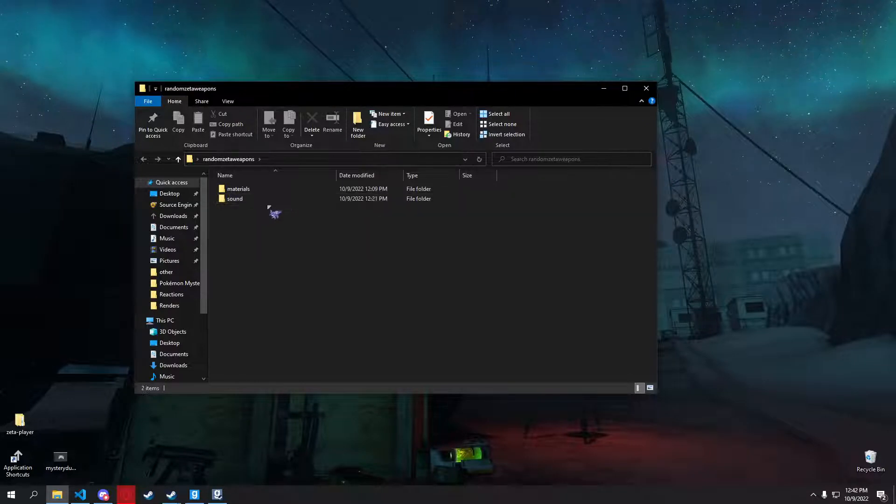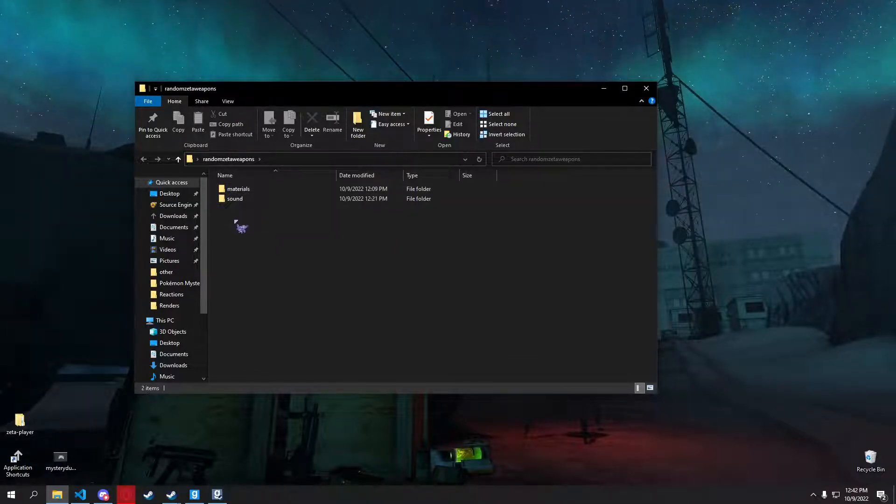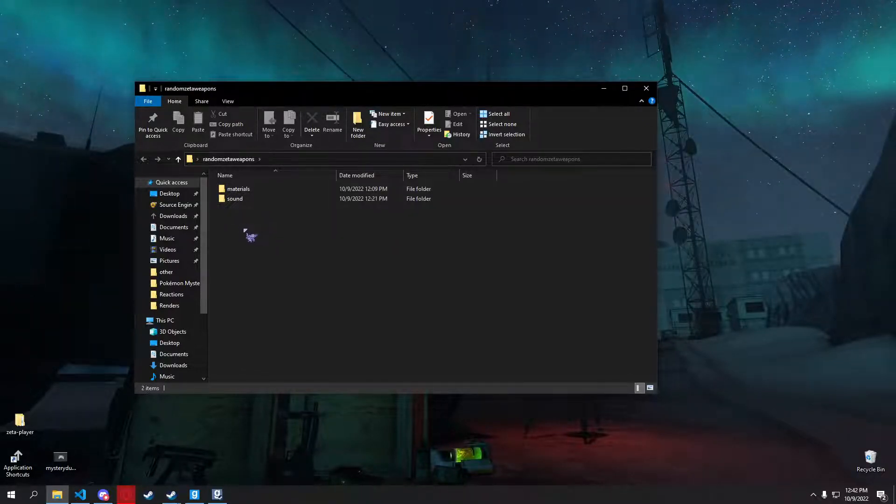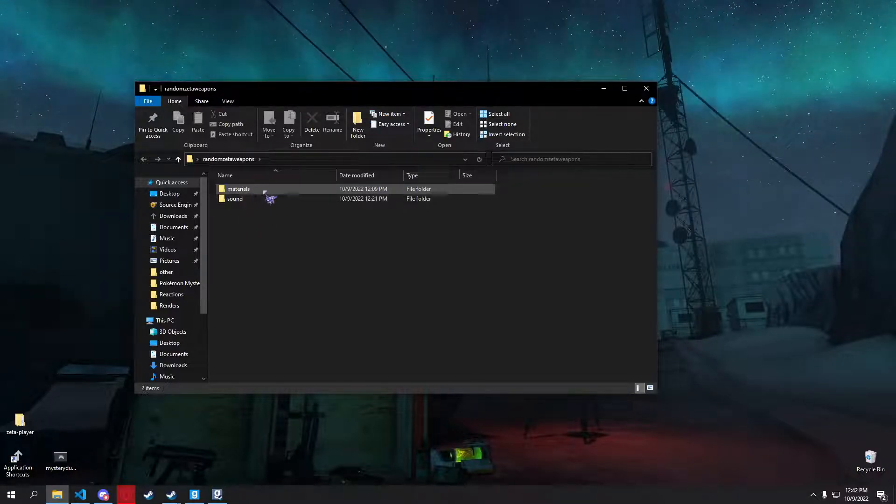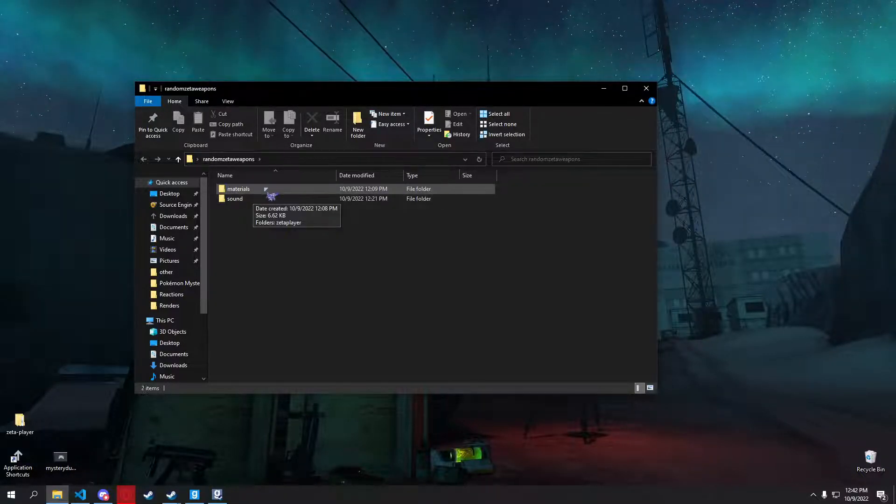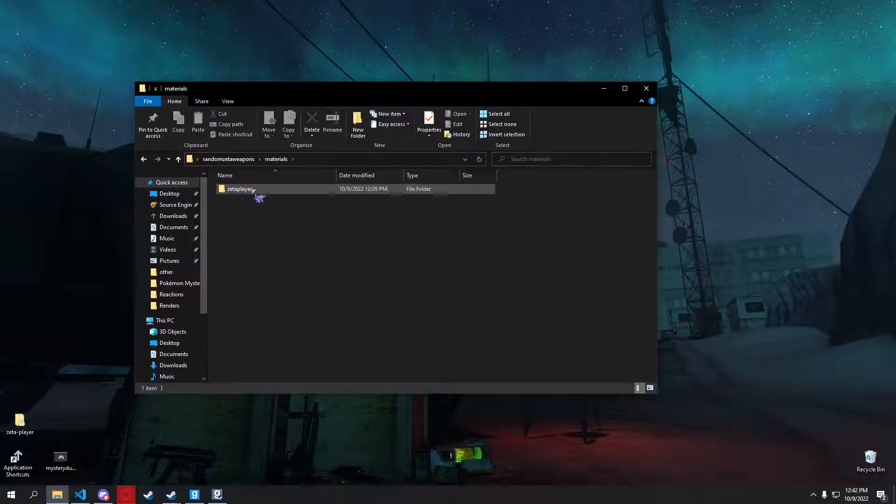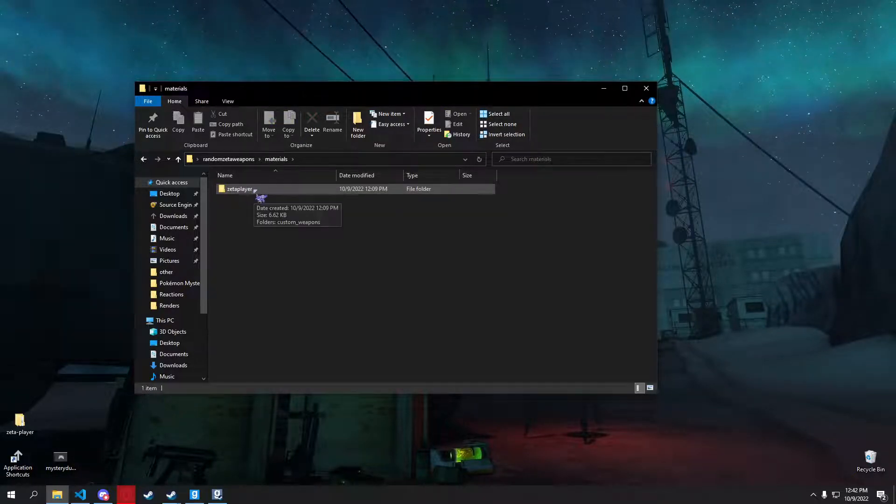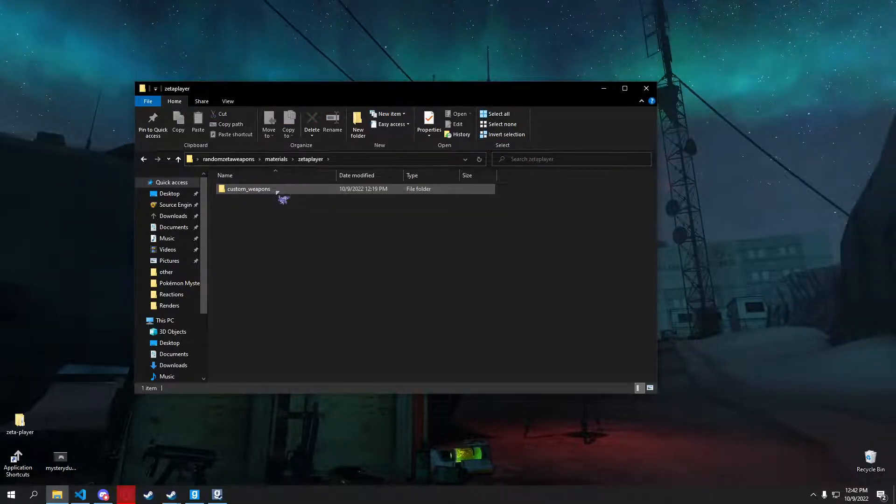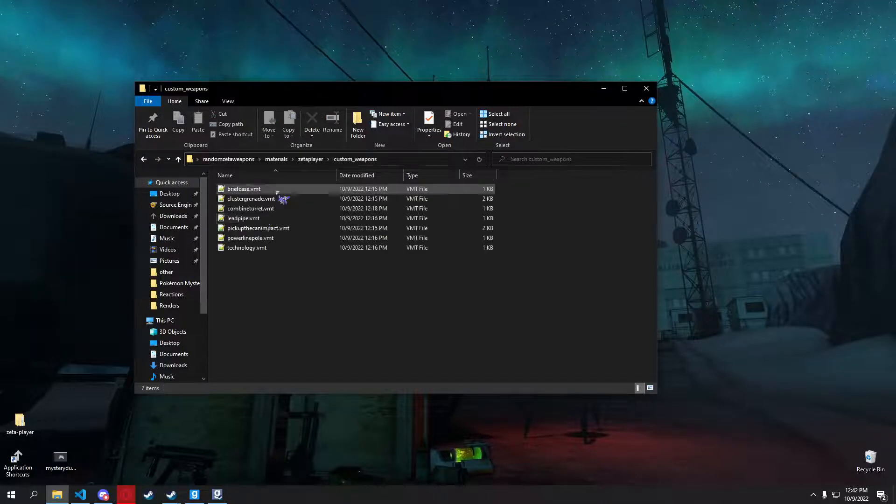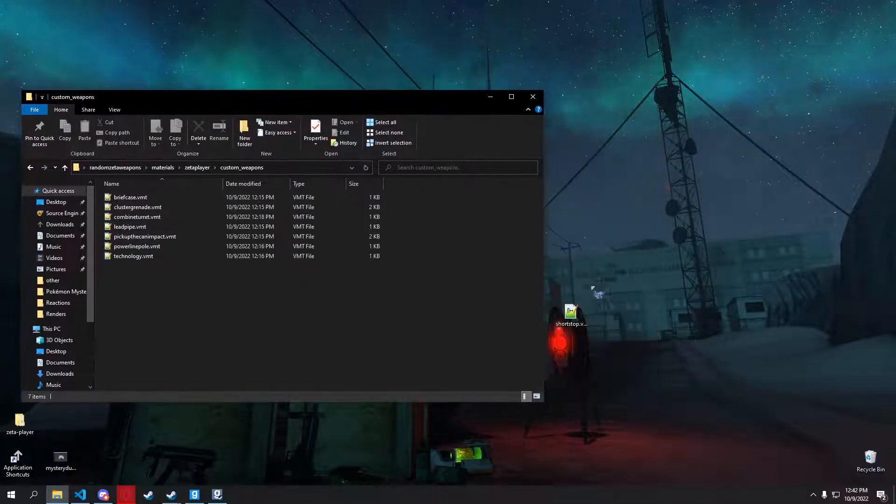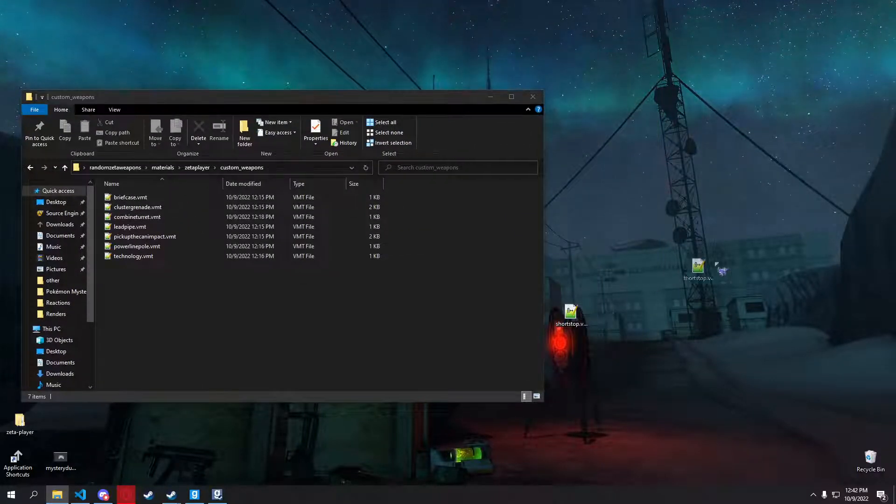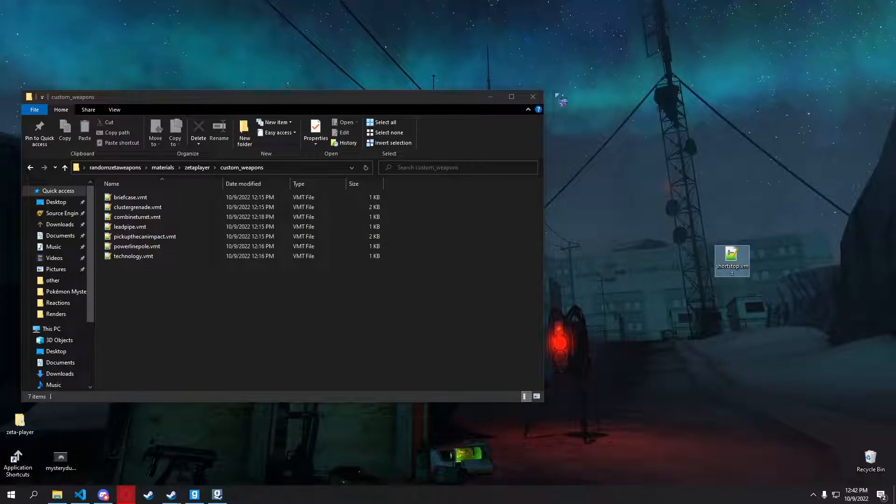Don't mind the sound folder. This is an actual add-on. I made a sound folder here so it has content for some of the weapons. You want to make a folder named materials, zeta player, and then custom underscore weapons. And then all you do is just put your exported weapon VMTs in here.